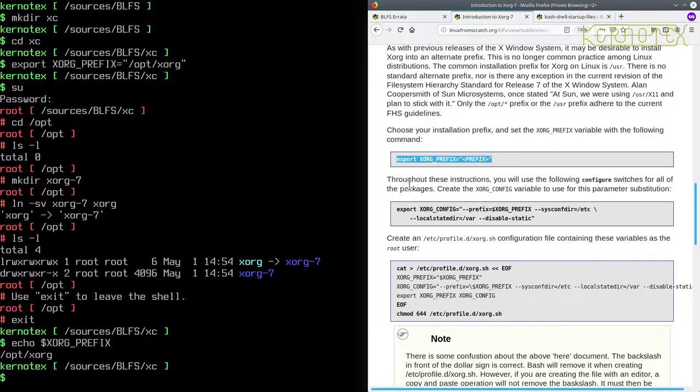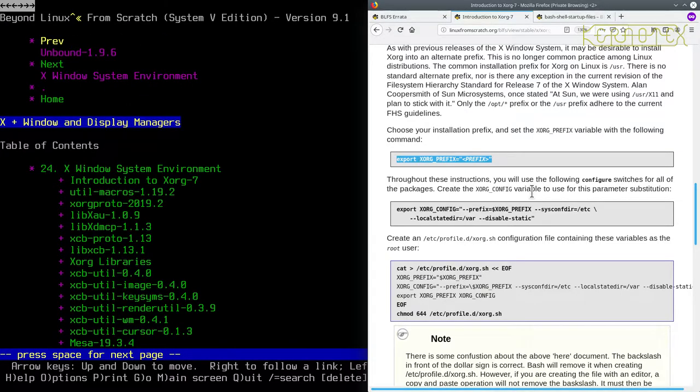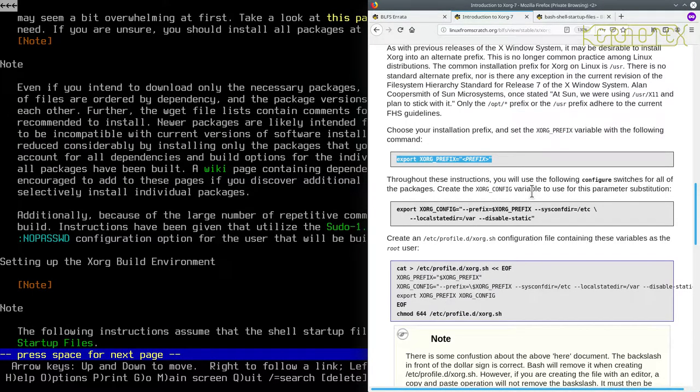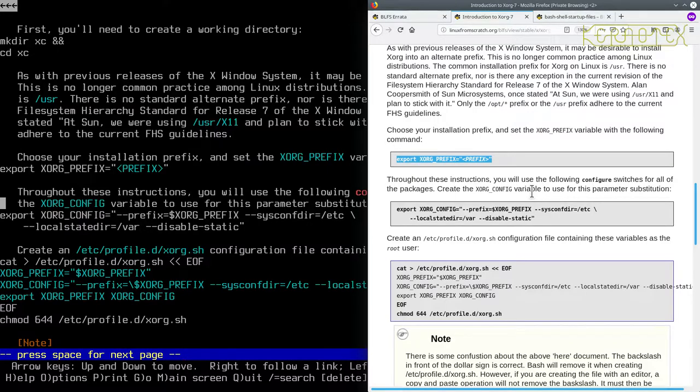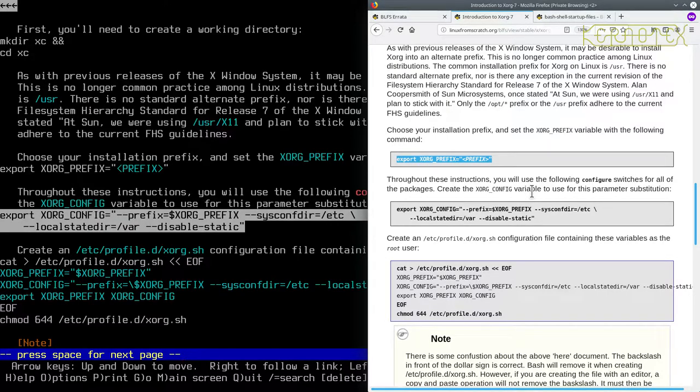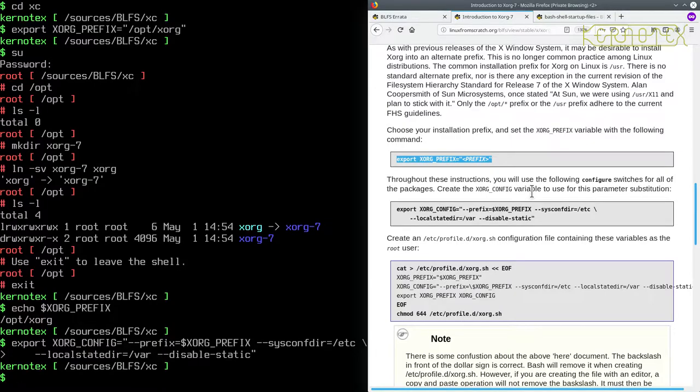As it says throughout these instructions you will use the following configure switches for all of the packages. Create an XORG_CONFIG variable to use for this parameter substitution. So let's copy that. So it's a common config for all the packages. Where there's exceptions they're built manually by hand but otherwise all the remaining packages are set up.